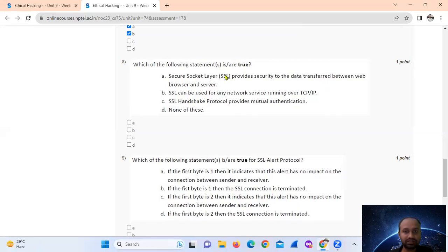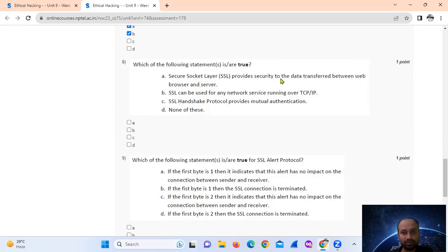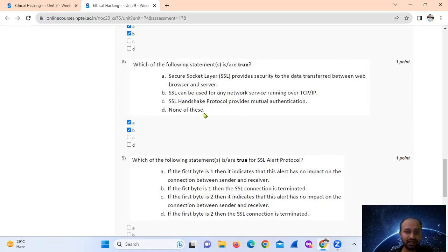Question 8: Which of the following statements are true? Secure Socket Layer (SSL) provides security to the data transfer between a web browser and server — this is true. Option B: SSL can be used for any network service running over TCP. And SSL handshake protocol provides mutual authentication. So A, B, and C are all true.